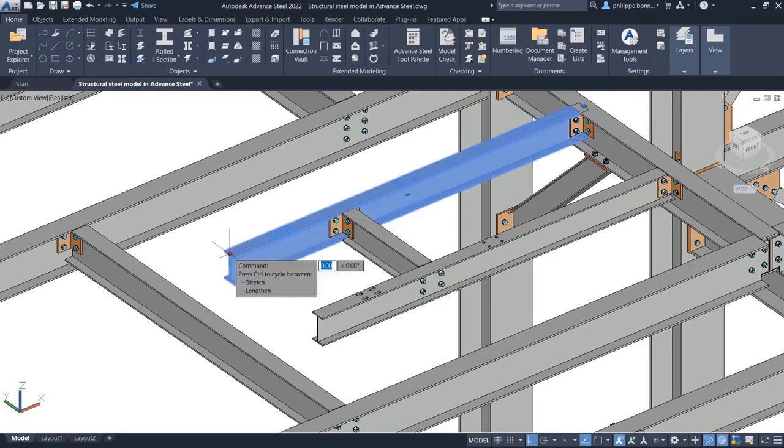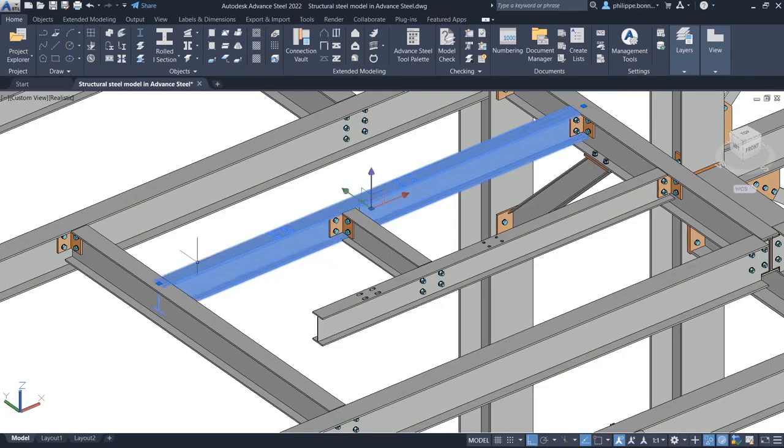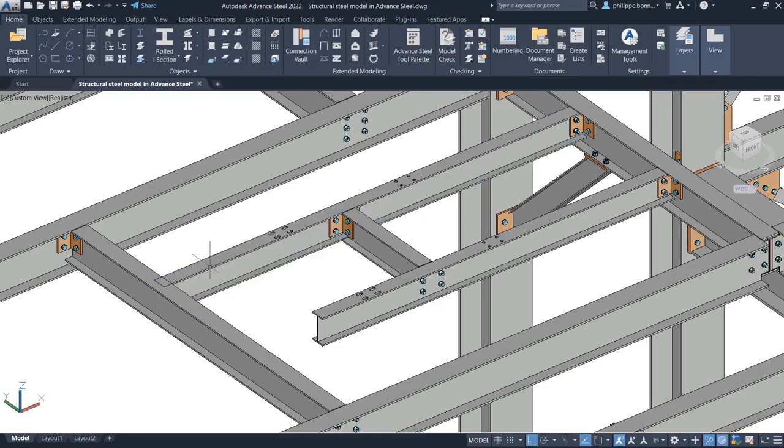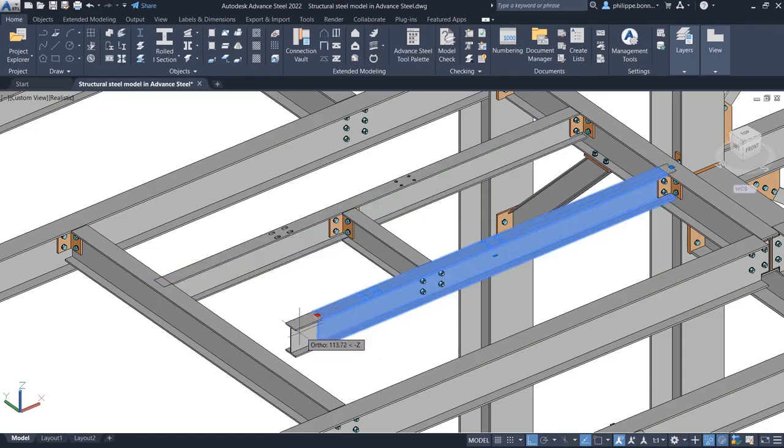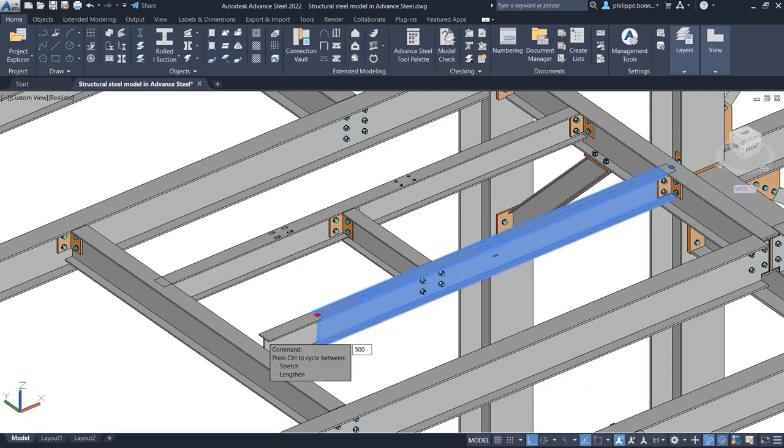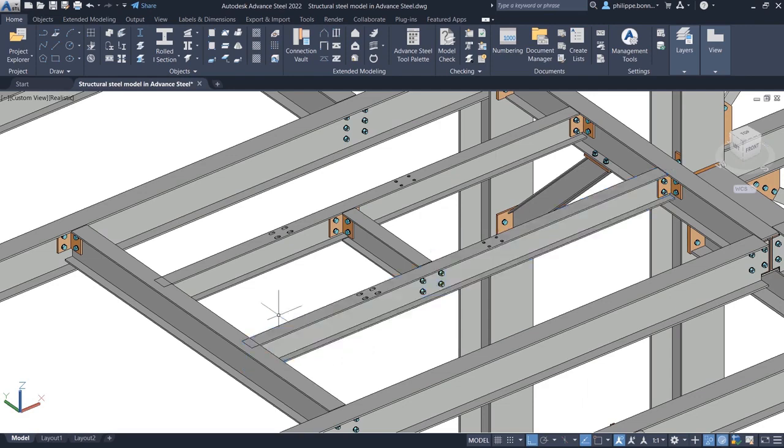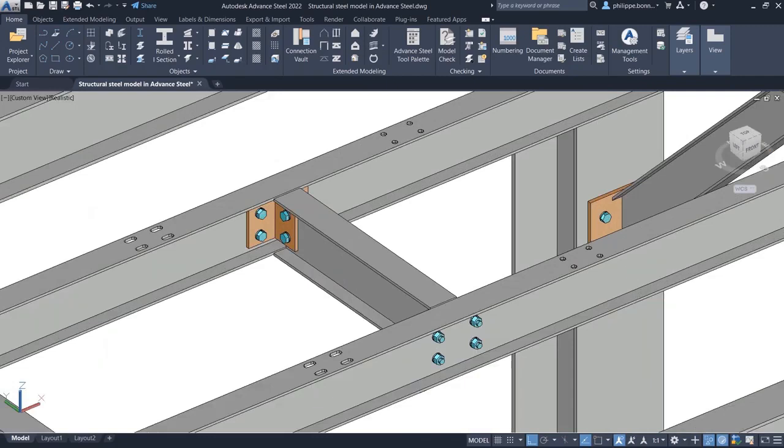Once this default has been selected, holes remain in place regardless of how you stretch, trim, extend, or lengthen the steel member containing these holes.